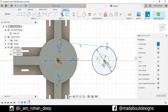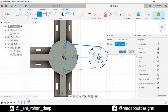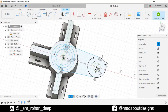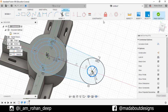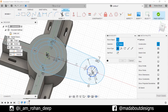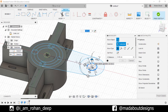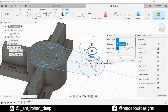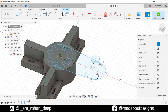Go to Mirror command. Select this straight line and mirror it about this construction line. Now, select this circle and unfix it. Press M to go to Move command. Click on this circle and move it upward up to 43 centimeter. Click OK.